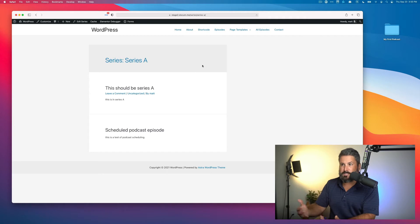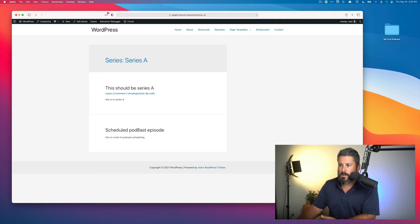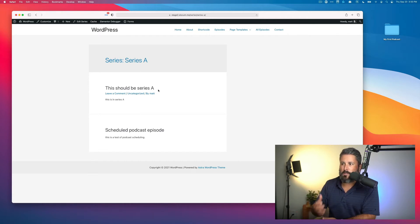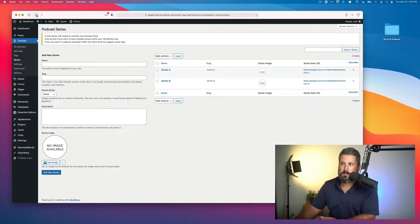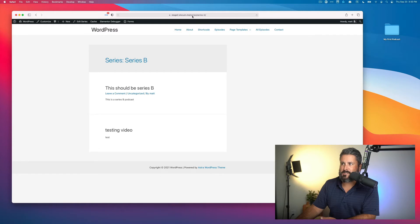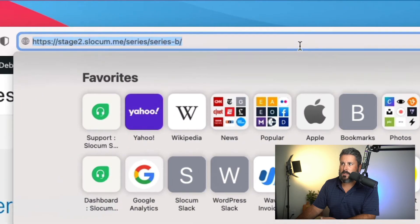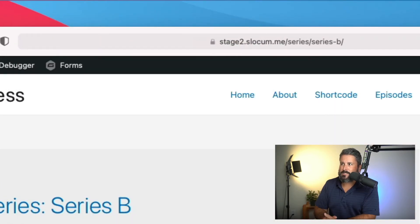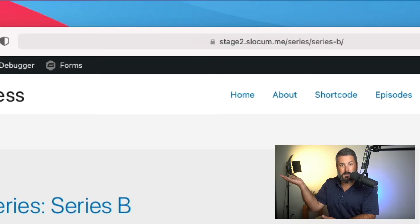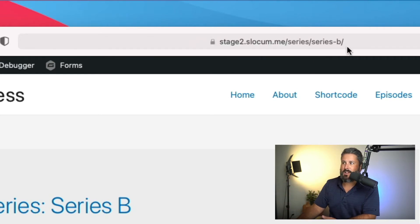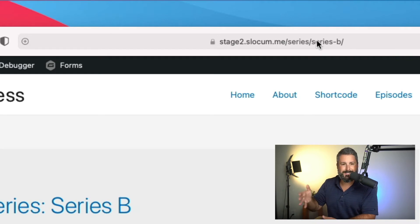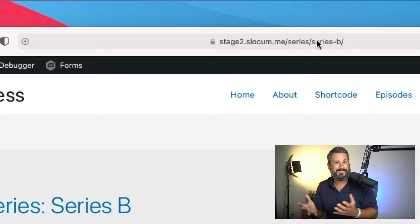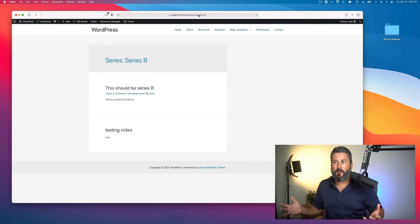Series A is going to show me these two episodes. This one's scheduled. It's actually not really published, but you can see I have this one right here. This should be Series A. Hit back, click view on Series B. This should be Series B. And you can see the slug up top is slash series slash the actual series name, which is Series B. So Series hyphen B. So Series slash Series name. That's how you get to Series by default.